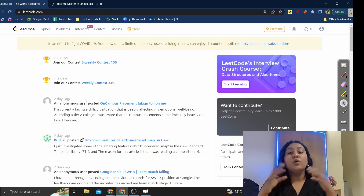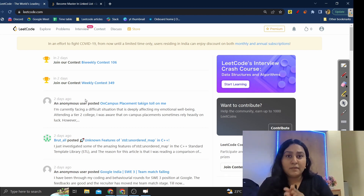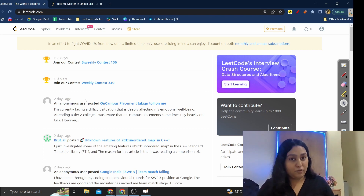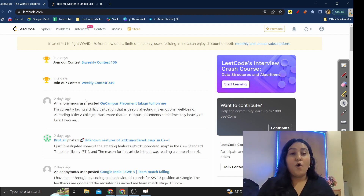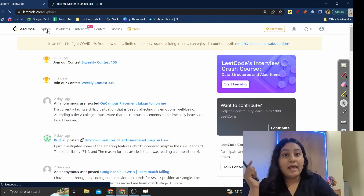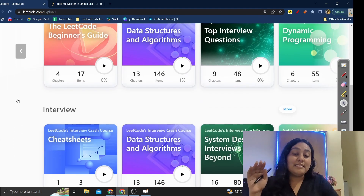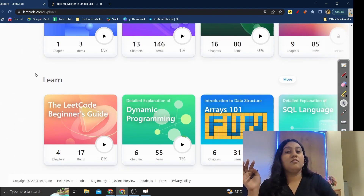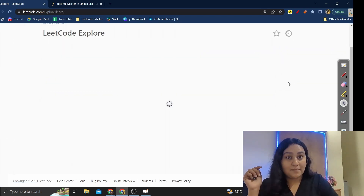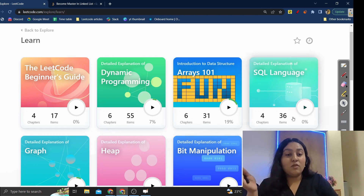This is what the LeetCode page looks like. If you are a beginner, I'm expecting that you know a programming language — be it C++, Java, or any language of your choice. You should go to the Explore section of LeetCode. In the Explore section there is something very underrated: the LeetCode cards. Under the Learn section you will find many cards, and just begin with any basic card.